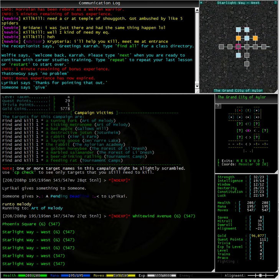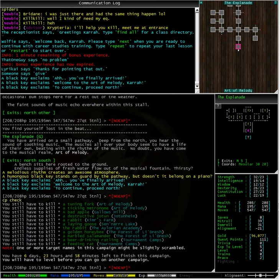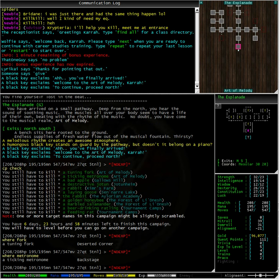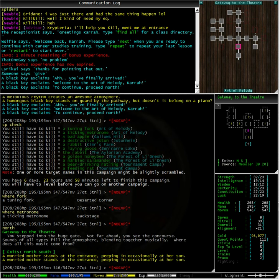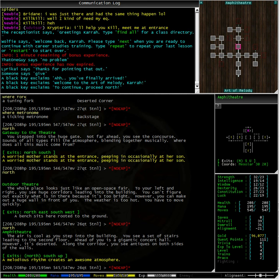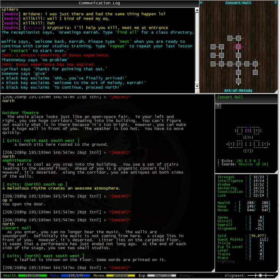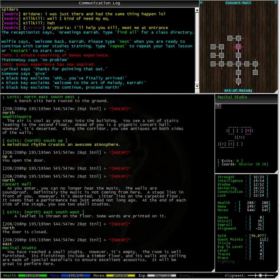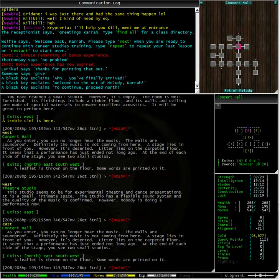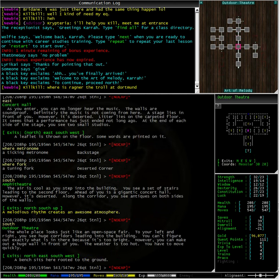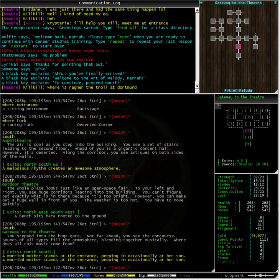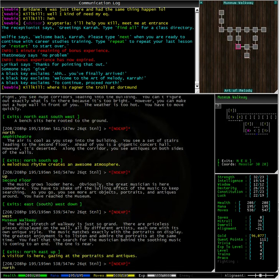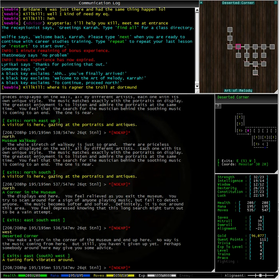Run to Melody will do that for us. Now, if we type CP check, we can see our shortened list. So, a tuning fork. Where fork. A tuning fork is in a deserted corridor. Where metronome is backstage. Let's have a wander around. A deserted corridor. There's an amphitheatre. Open north. We have a concert hall. And the door to the north is closed. Let's look for the deserted corridor first. Deserted corridor. A tuning fork. Kick fork.